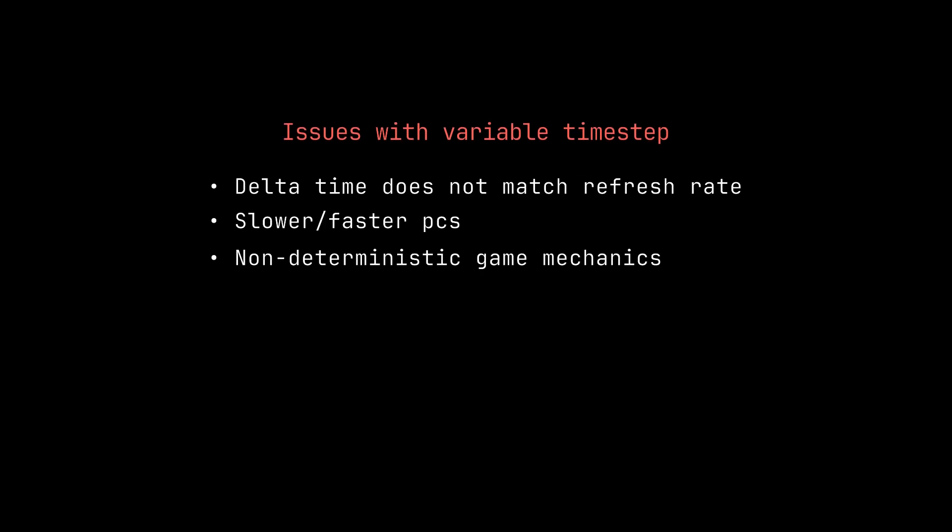The last topic I want to deal with in this video is the issue of fixed timestep. With variable timesteps—that is, you calculate how much time has passed between the two renders of your game and you multiply your physics by that amount—you can end up with inconsistent physics, and you hope that your delta time matches your refresh rate.